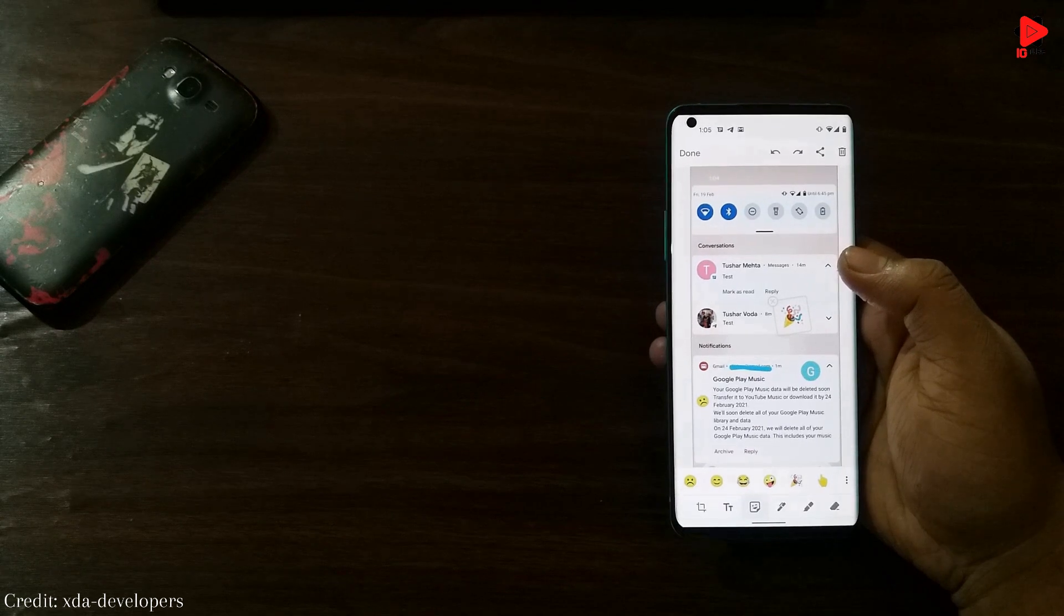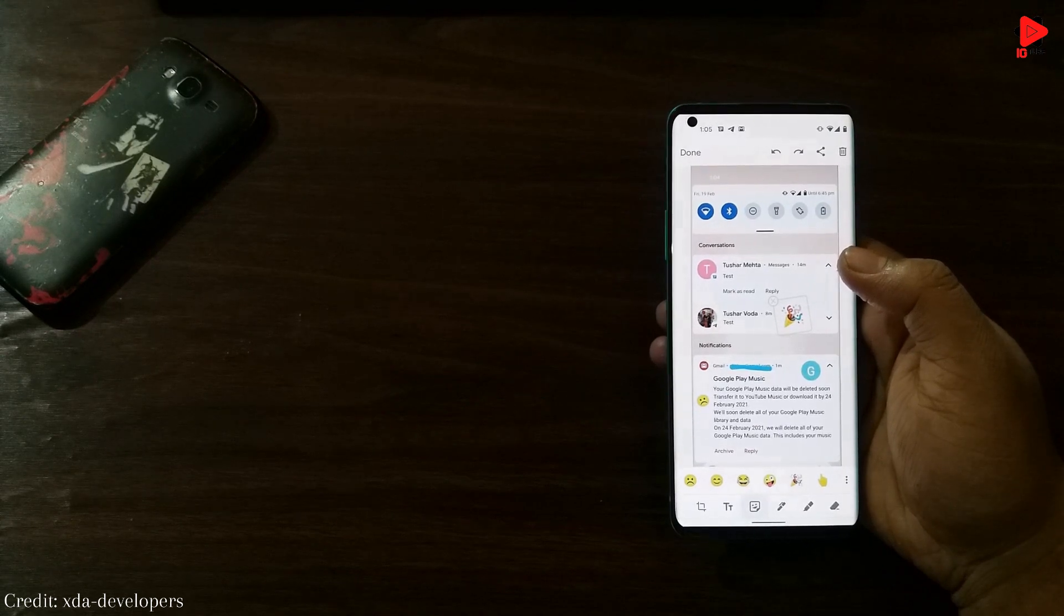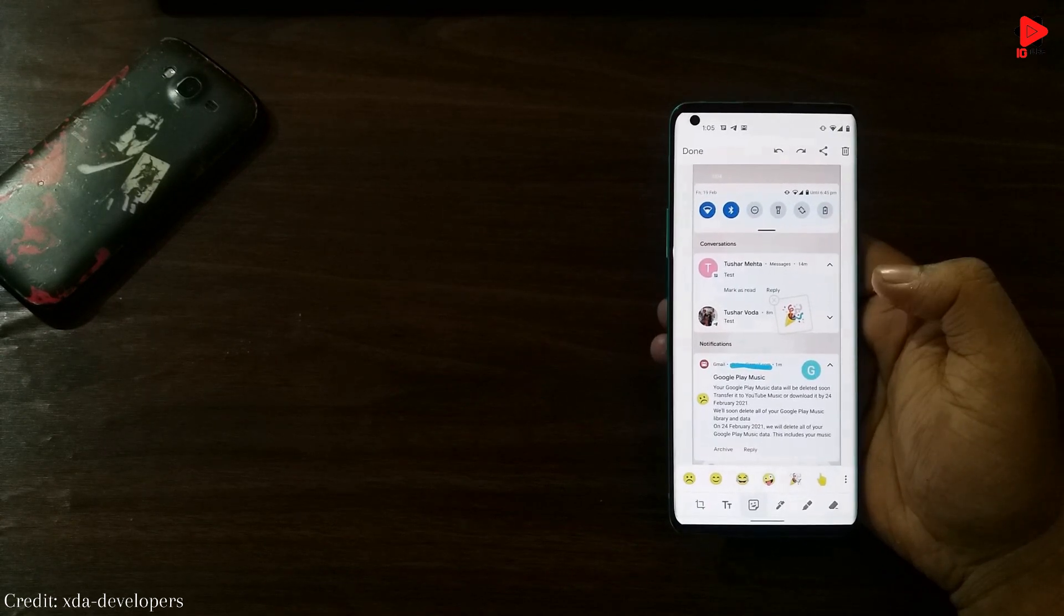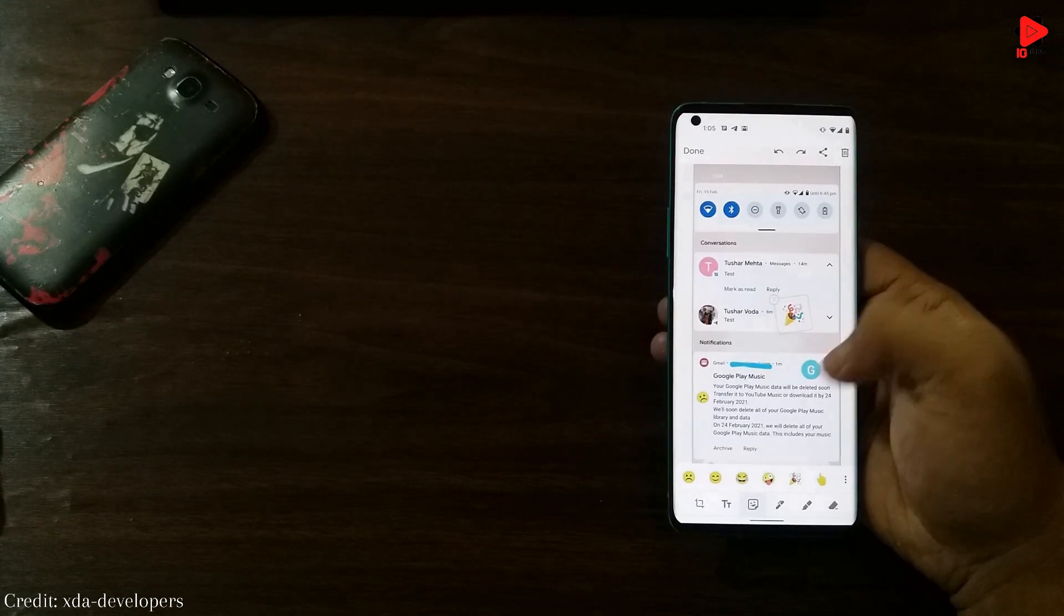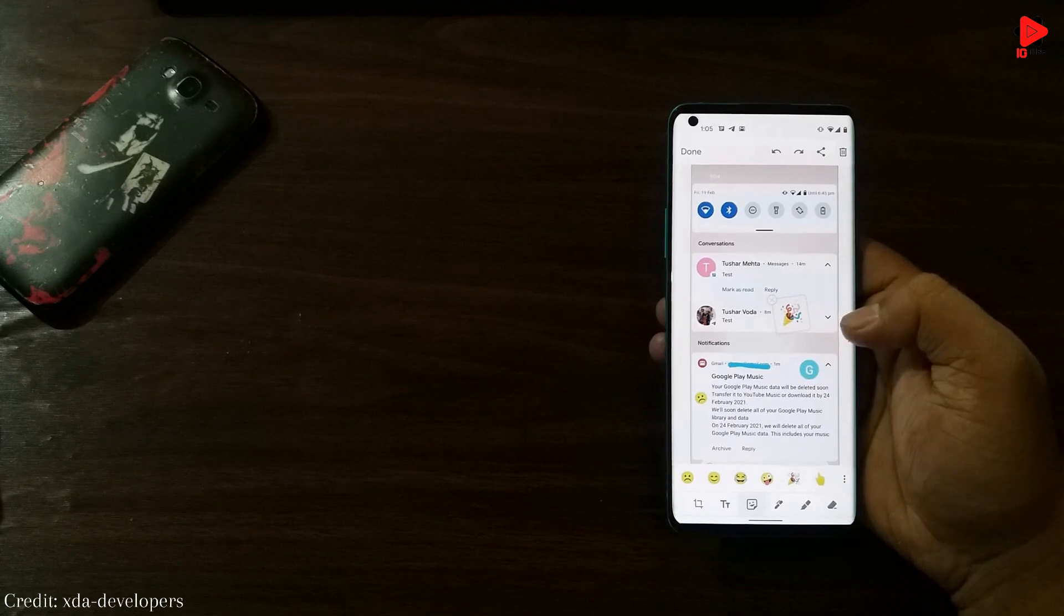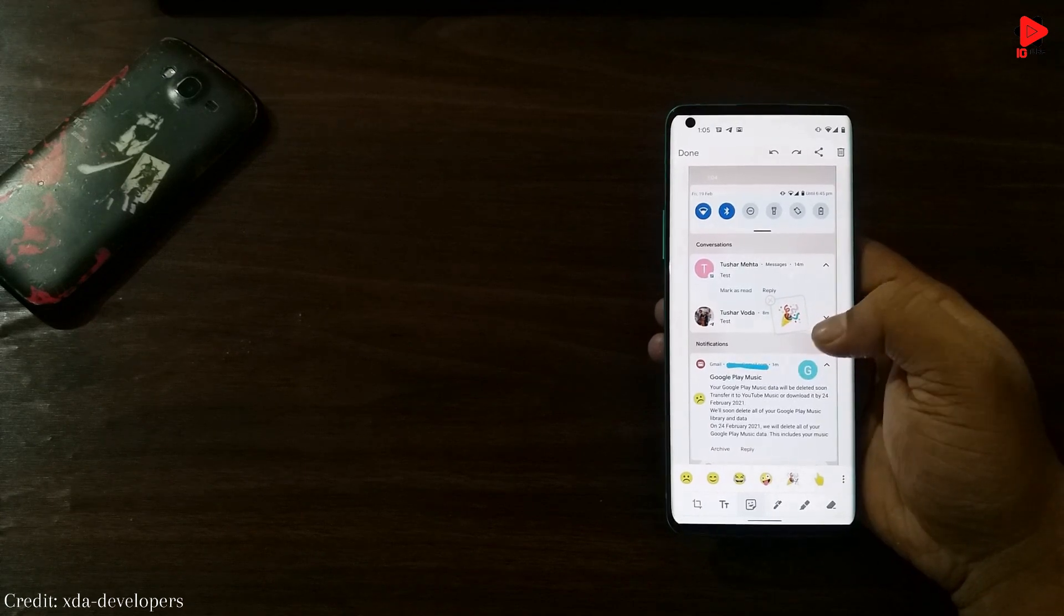Well, with the next change, we can now edit the captured screenshot and even place some emojis while editing, which was not possible earlier.